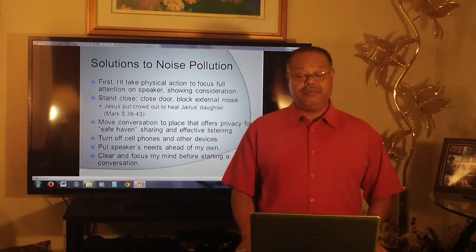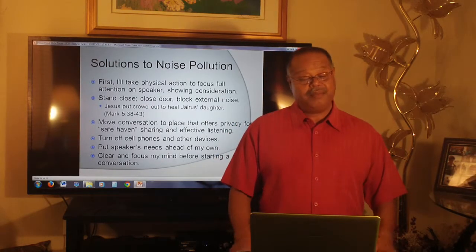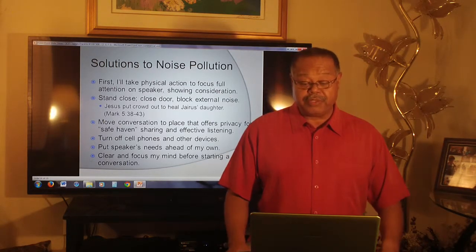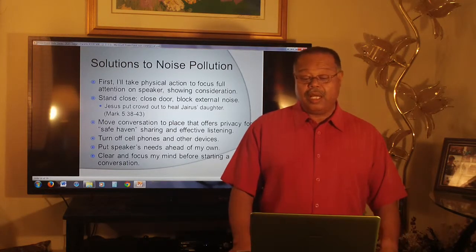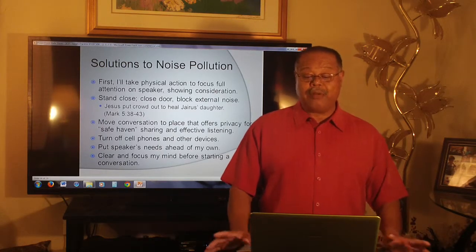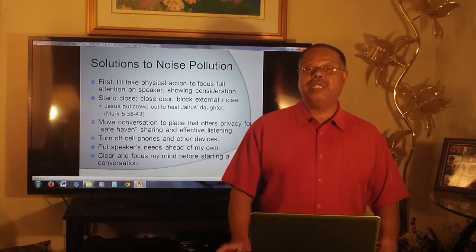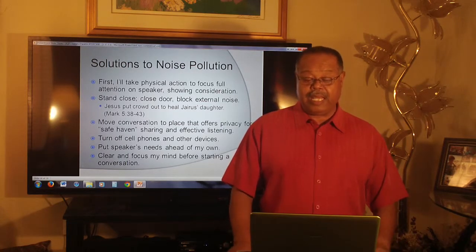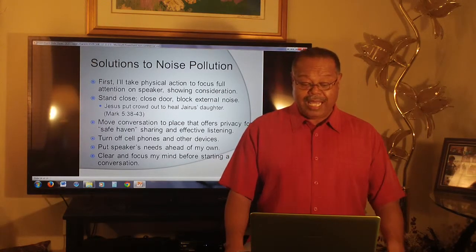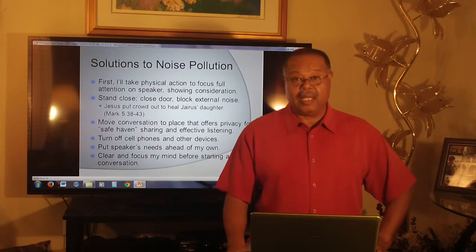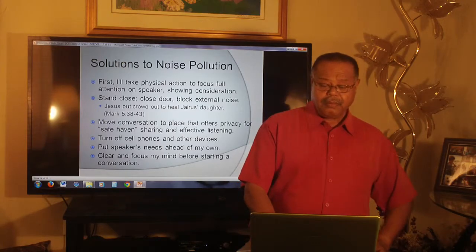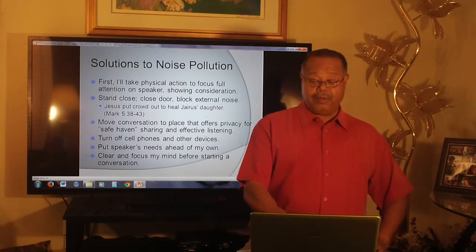Solutions to noise pollution: I can take physical action to focus full attention on the speaker, showing consideration and respect — stand closer, close the door, block out any external noise. Jesus even put the crowd out of Jairus's house when he ministered to the mother, father, and Jairus's daughter. Moving a conversation to a safe haven where we can share privately and listen effectively, turning off cell phones and so forth. Before every conversation, I'll clear and focus my mind.